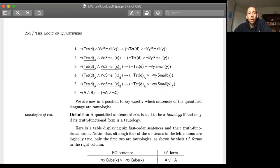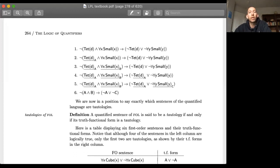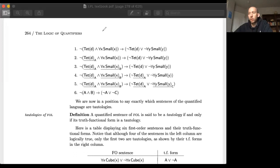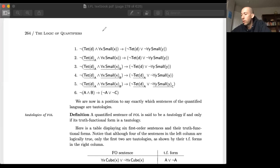In the last video, we showed how quantifiers matter to assessing validity — that we can't just ignore them and use the way we were looking at validity for truth functional connectives like conjunction, disjunction, the material conditional, and negation. So in this video, we're going to look at a particular technique called the truth functional form algorithm.